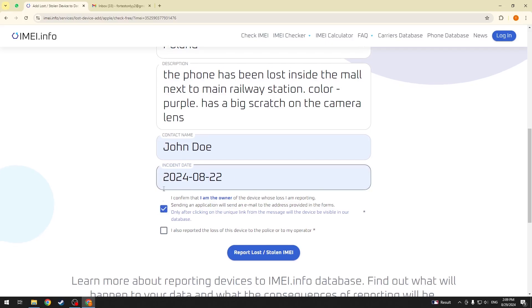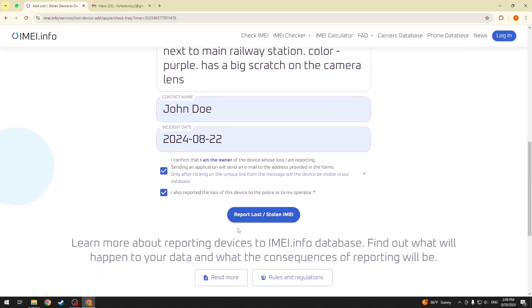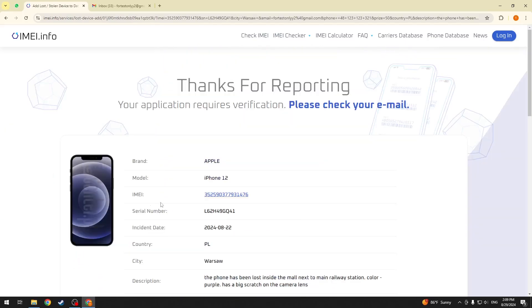Now, check those two boxes at the bottom and click report lost slash stolen IMEI.